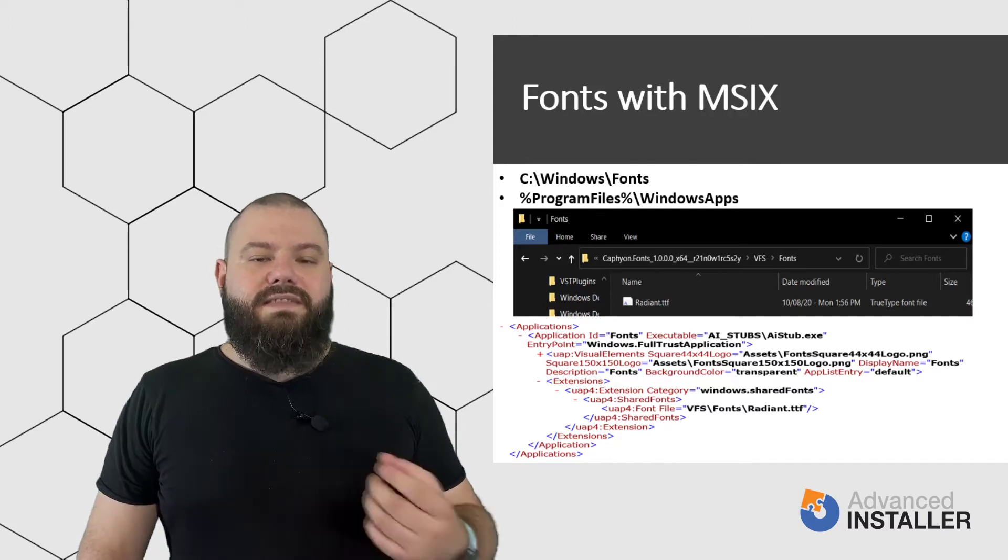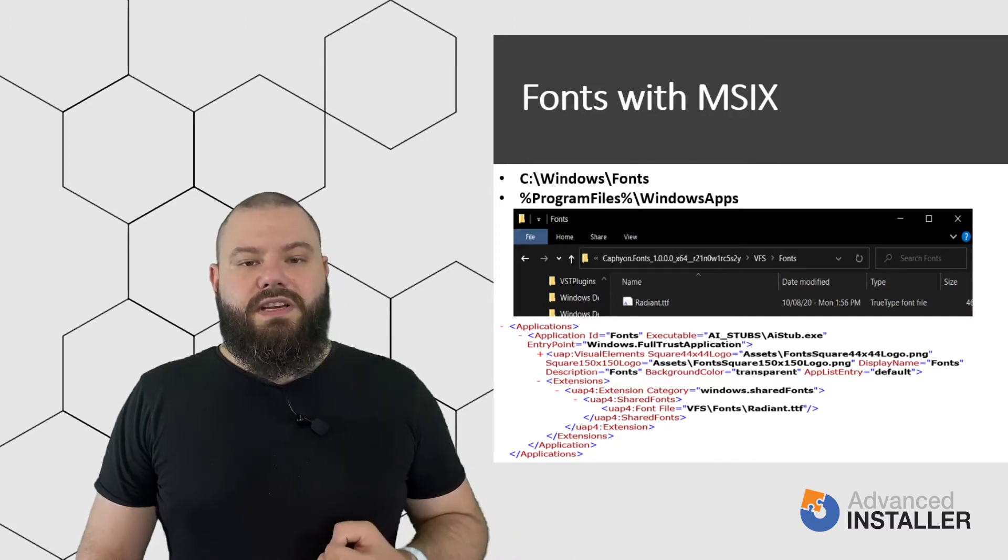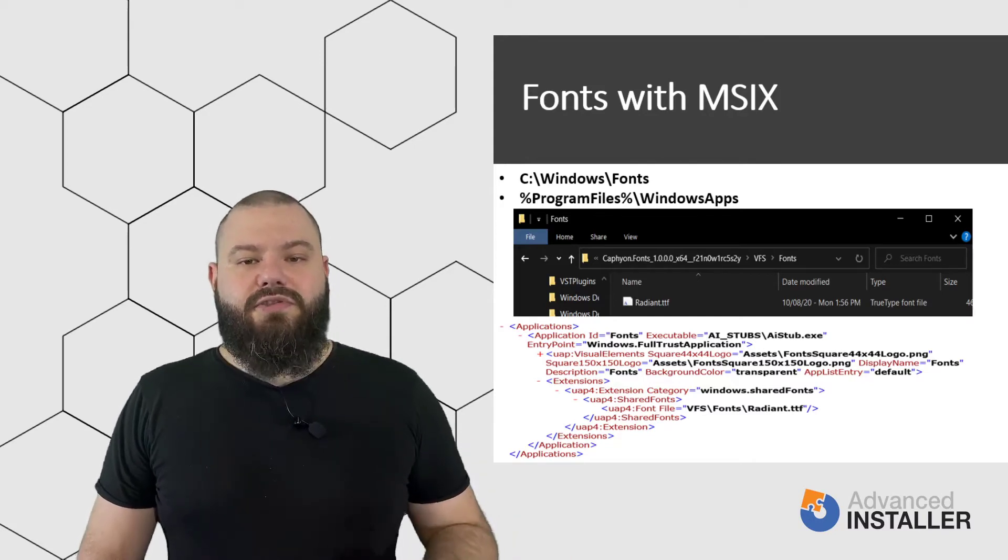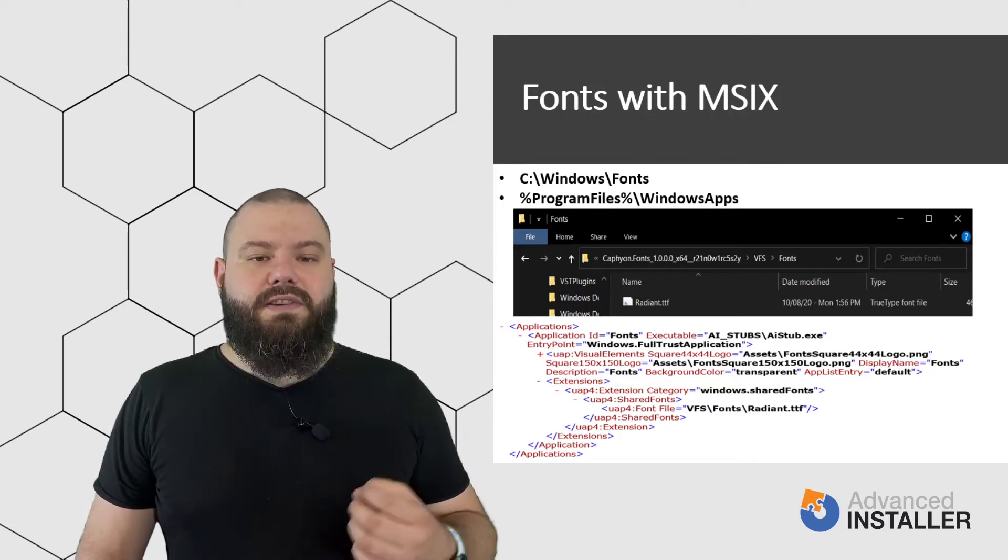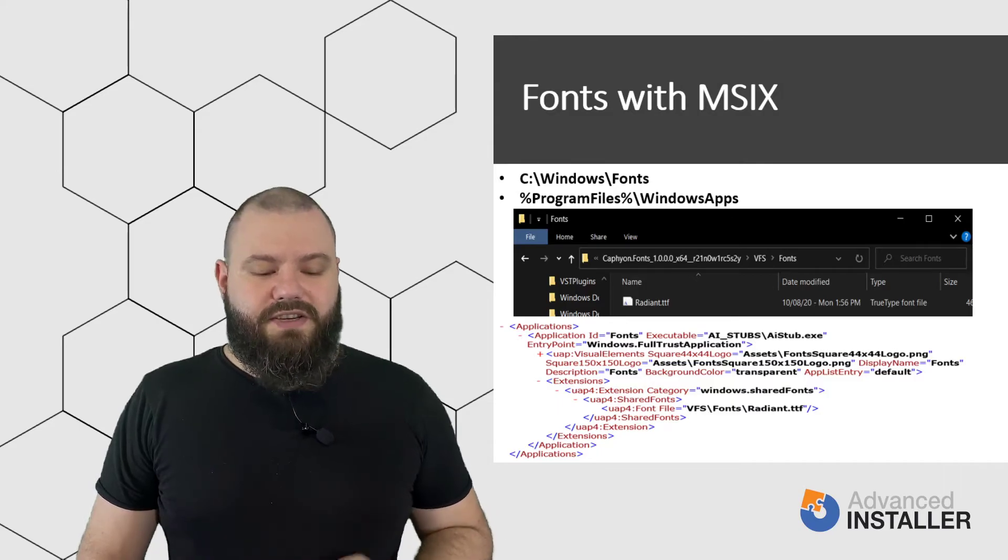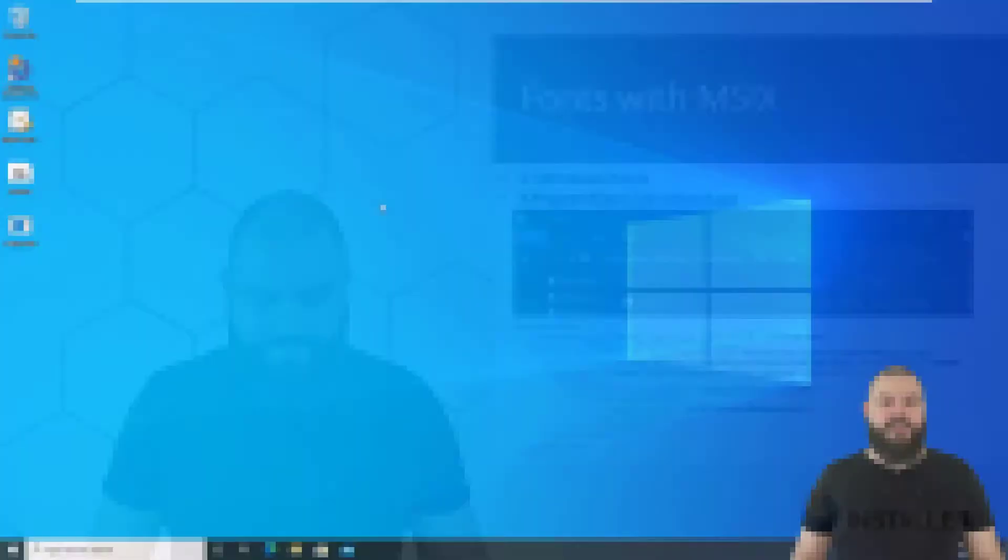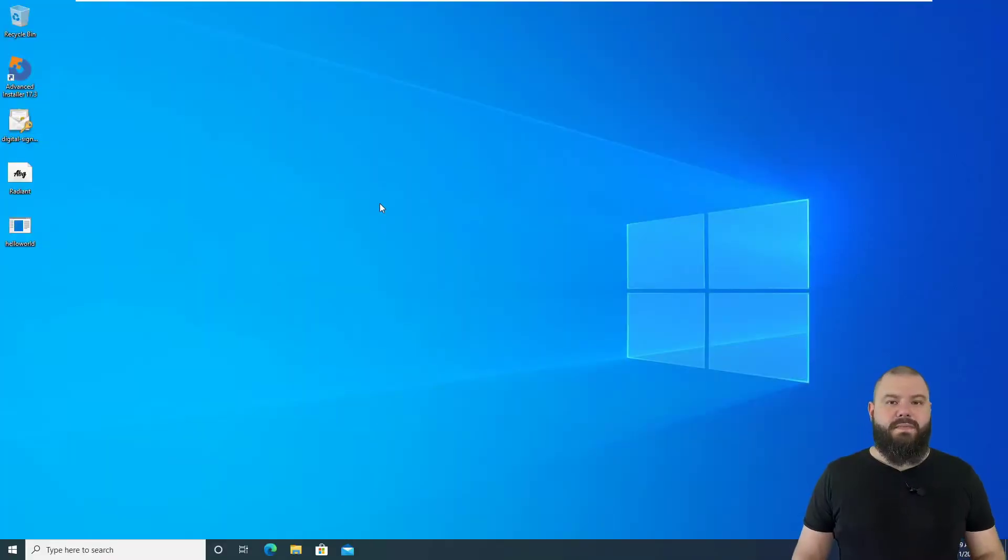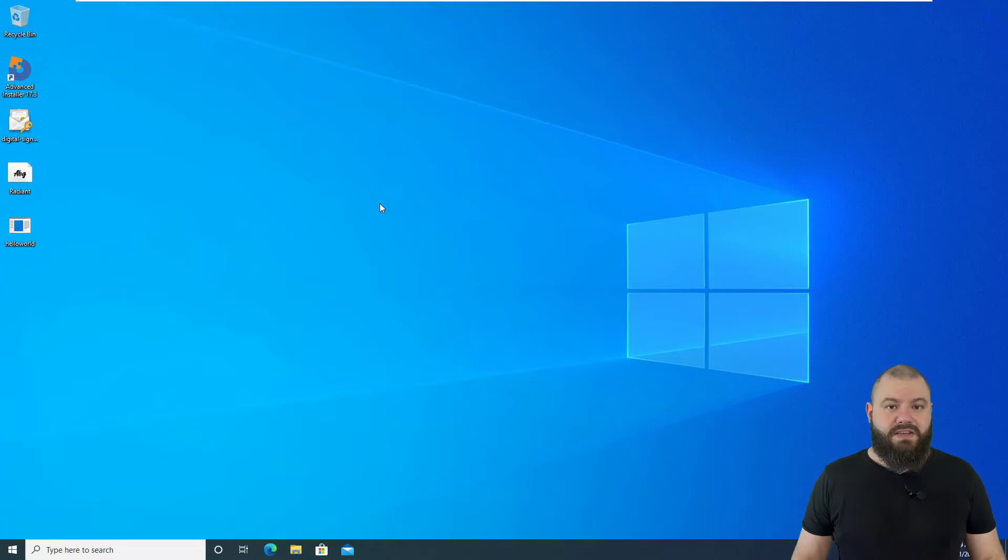Let's have a look on a machine on how a font should be added and registered within an MSIX package. Let's open up Advanced Installer and create a simple MSIX package and register a font with it.